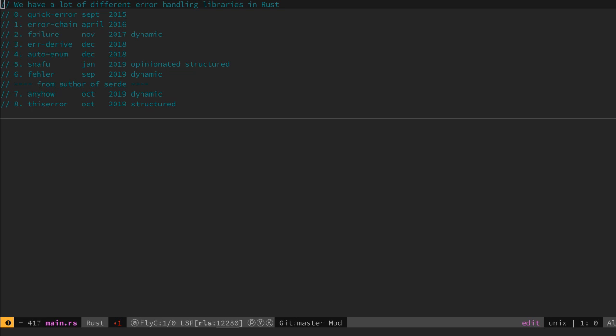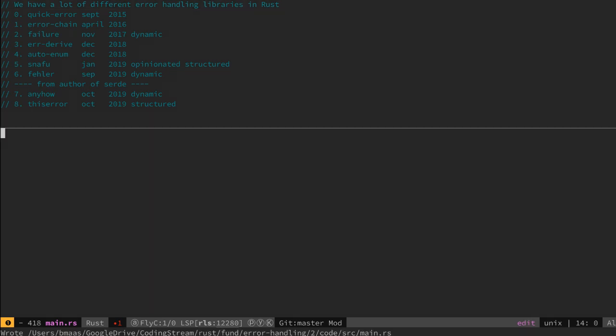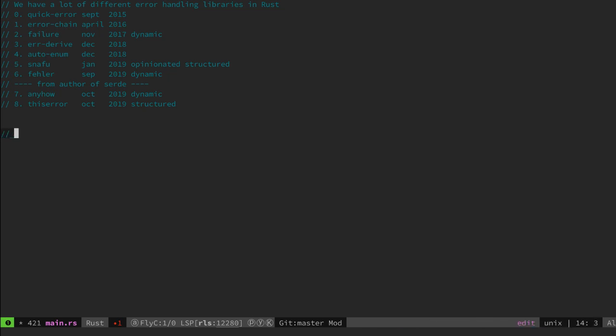So what is the state of error handling in Rust at the moment? We can say we have three tools to handle errors.